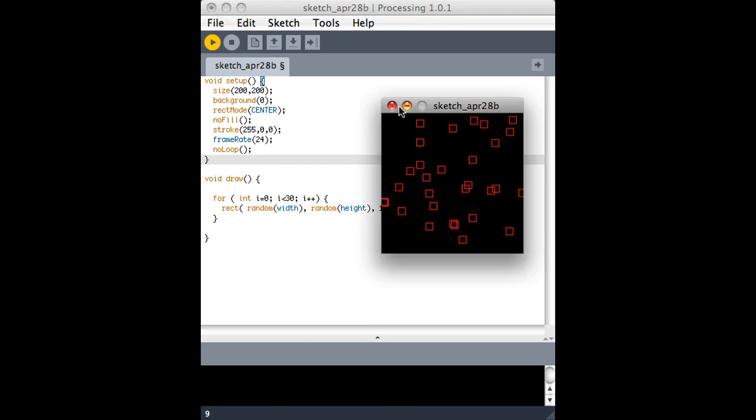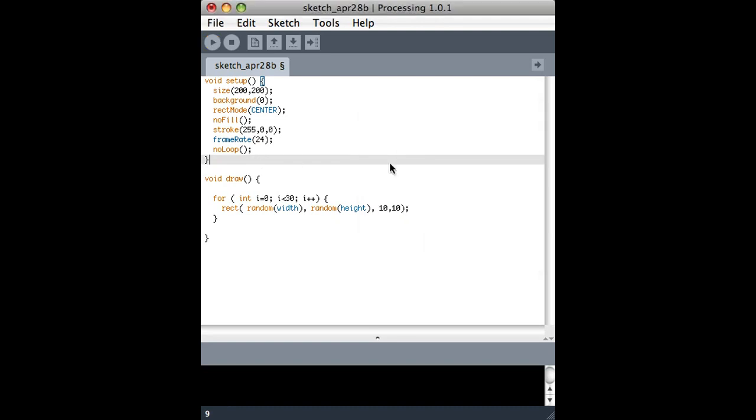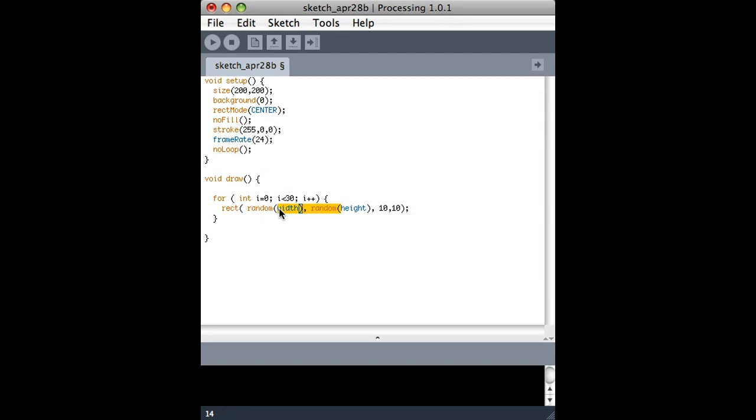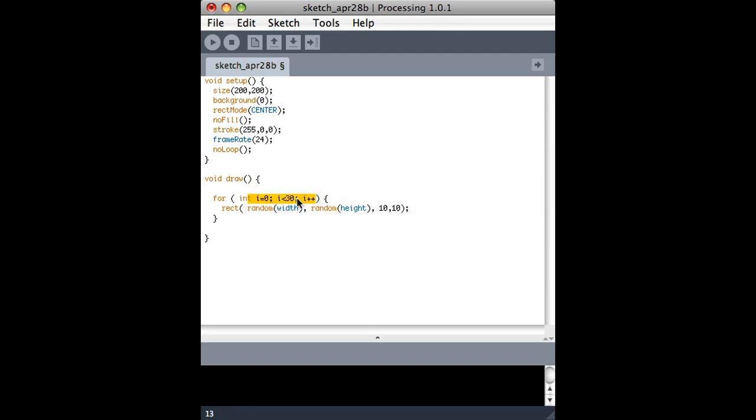It draws 30 10 by 10 rectangles in random places on the screen, and it draws 30 of them because we have a for loop telling it to, and it only does that once and then never again.